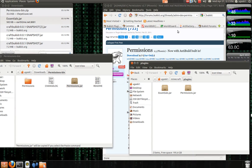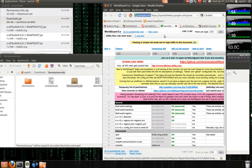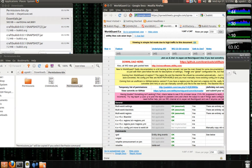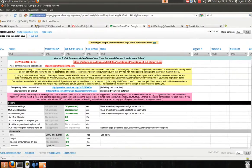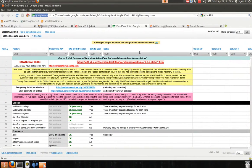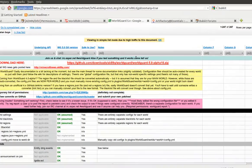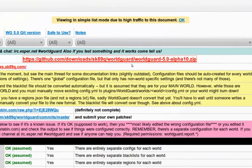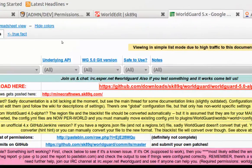And next we're going to add the WorldGuard that will have anti-grief. You click the download file right here and click on download here.